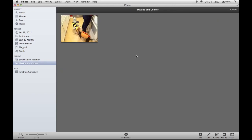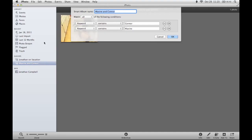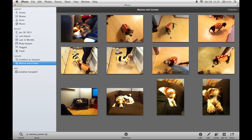If I click OK right now, I get a new Smart Album but it's only showing one photo — even though I know I have lots of pictures of my dogs. The reason is that this is the only picture that has both Maxine and Connor tagged in it. The album is set to match all conditions, meaning a photo must contain every condition to show up. I want to change this from 'all' to 'any,' which tells iPhoto to include any photo with a picture of Connor, any photo with a picture of Maxine, or any combination of the two. If I click OK to update that, the rest of the photos show up, just like I wanted.